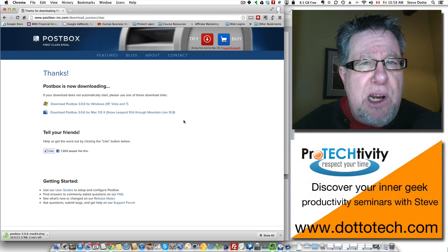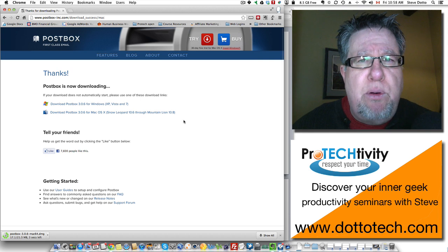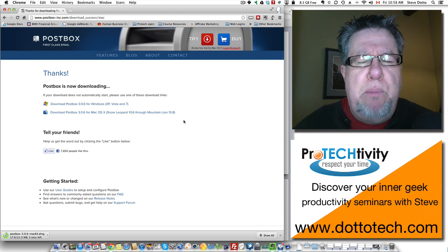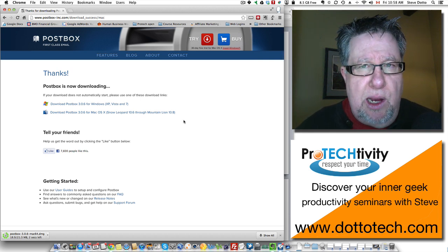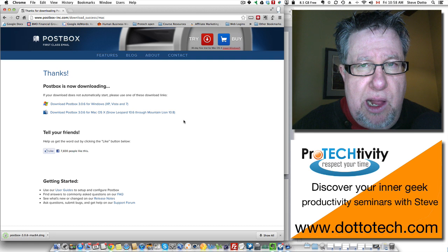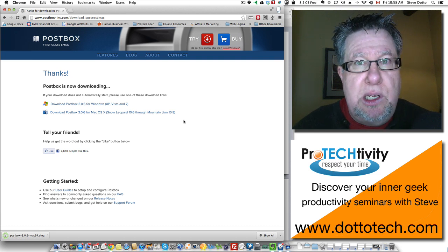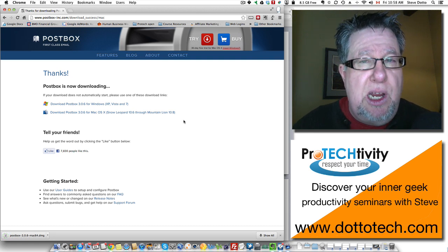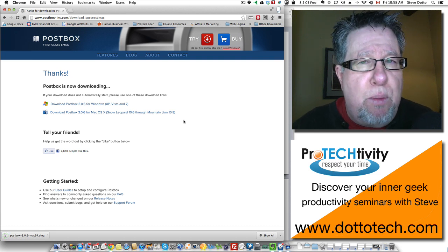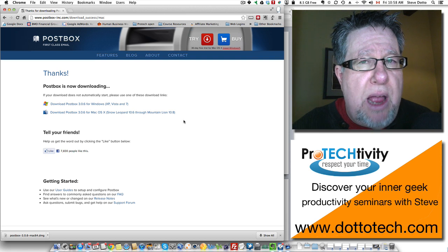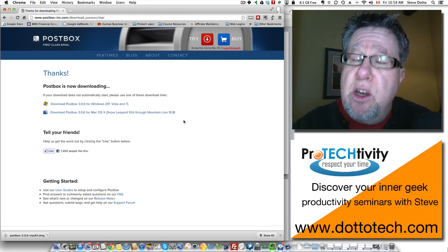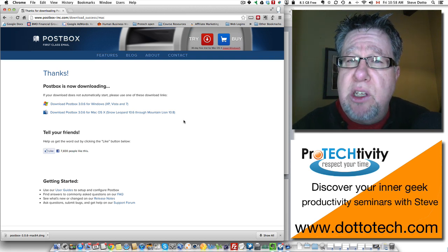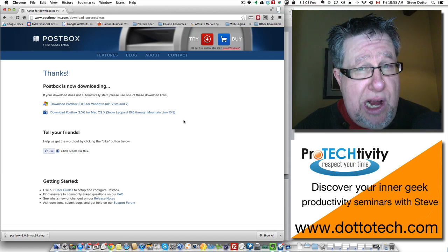So I'm going to download this and we're going to walk through the install process because a big part of switching over to a mail client or trying a new mail client is how much work is it to actually install it and get it working. They've done a good job with Postbox. I'm going to show you how we can get it up and running very quickly. You can try it out for a little while and see if you like it as I do.